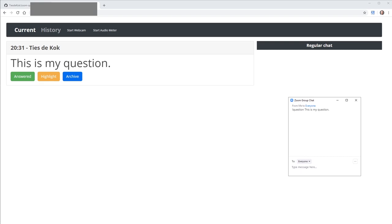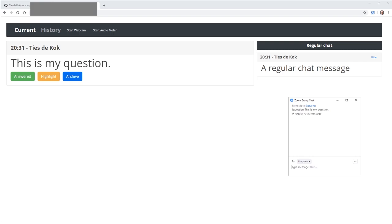Alternatively, if a participant types a regular chat message, it will show up as a regular chat message in the Zoom Chat Manager dashboard.